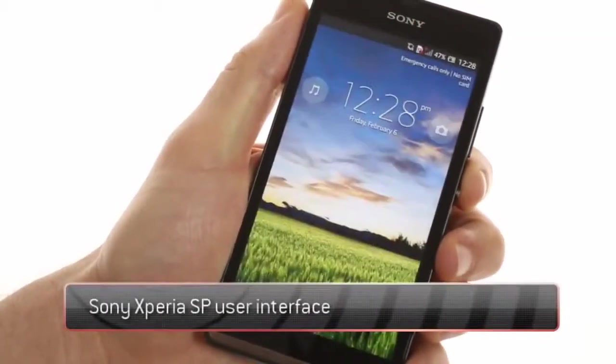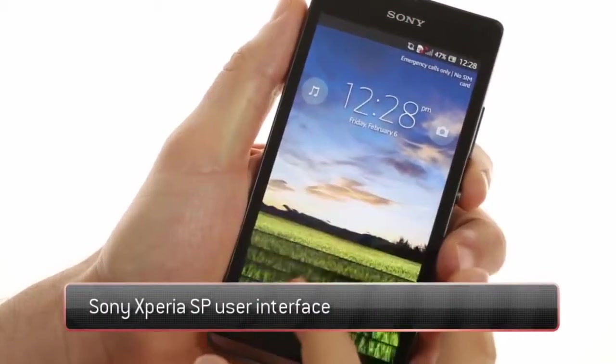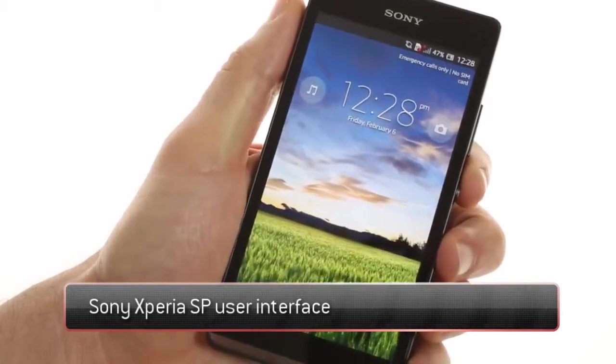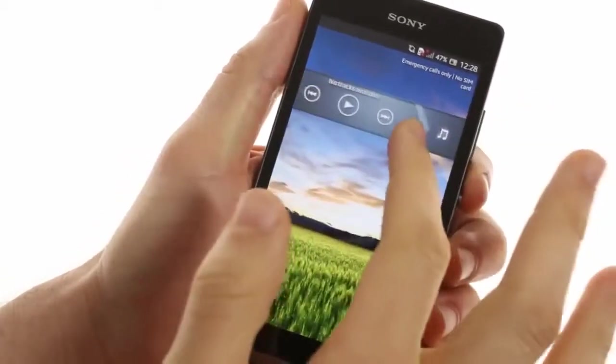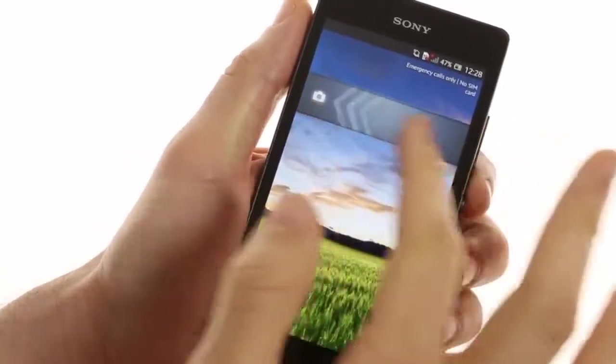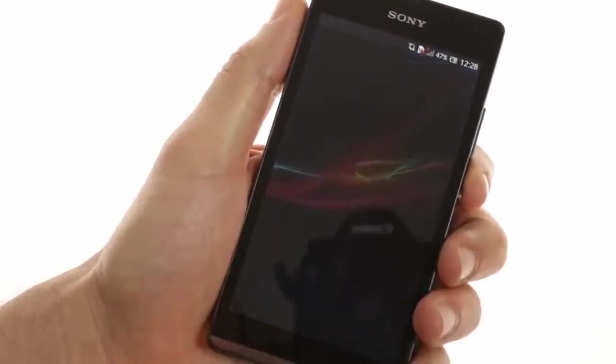Sony Xperia SP runs on Android 4.1.2 Jellybean and features the more recent Jellybean optimizations such as music controls for the lock screen as well as shortcuts to the camera.